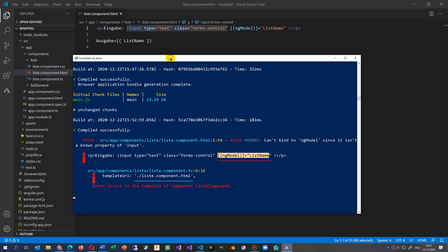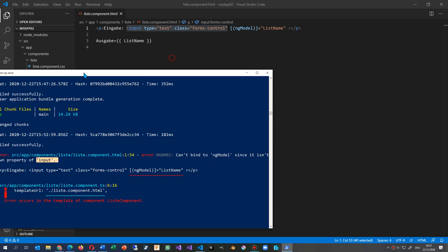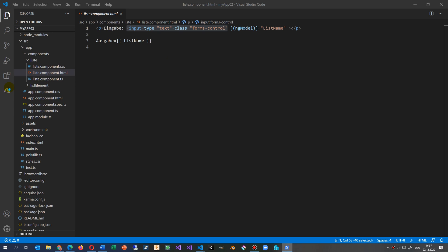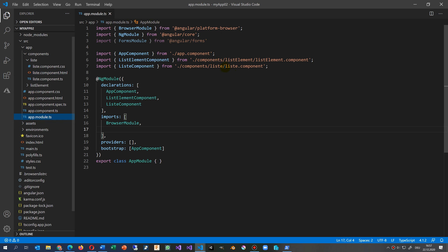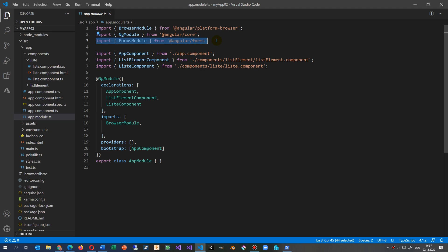That we have to look for input as a forms module. This is when we go to our app component, where all our components are. We need here the import FormsModule in Angular forms, and we have to register it here in the imports. We say there FormsModule.